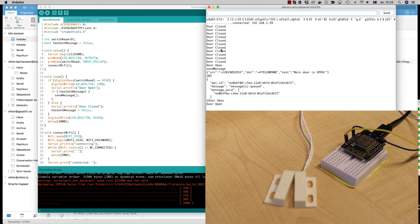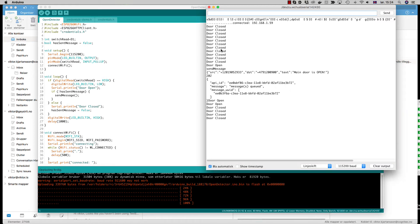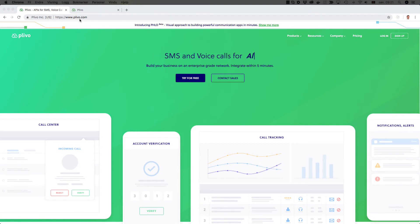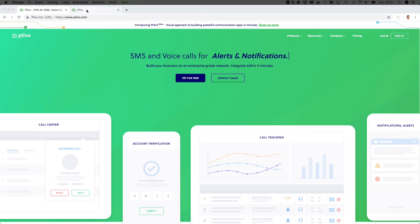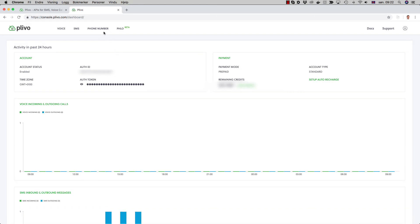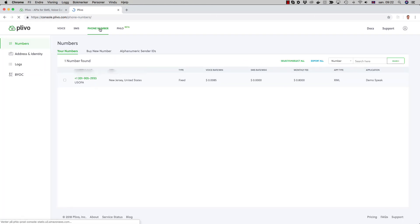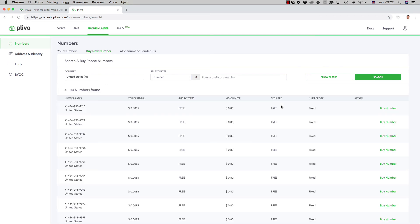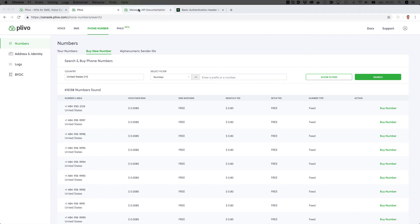Now for the SMS, I went to the Plivo service which is very easy to use and cheap. You just have to sign up for an account, and when you log in you get your dashboard. Next thing to do is to buy a phone number. You can buy a very cheap phone number in the US for about 0.8 dollars with free SMS, and that's what I did.